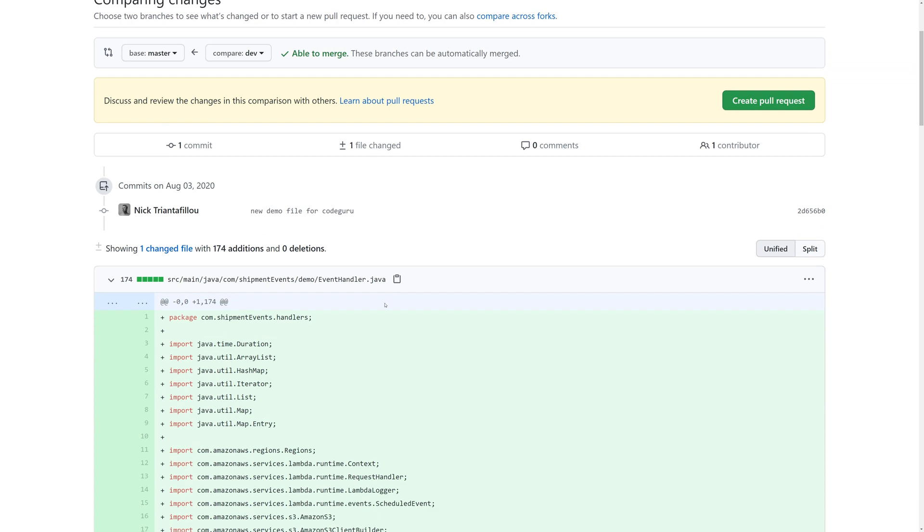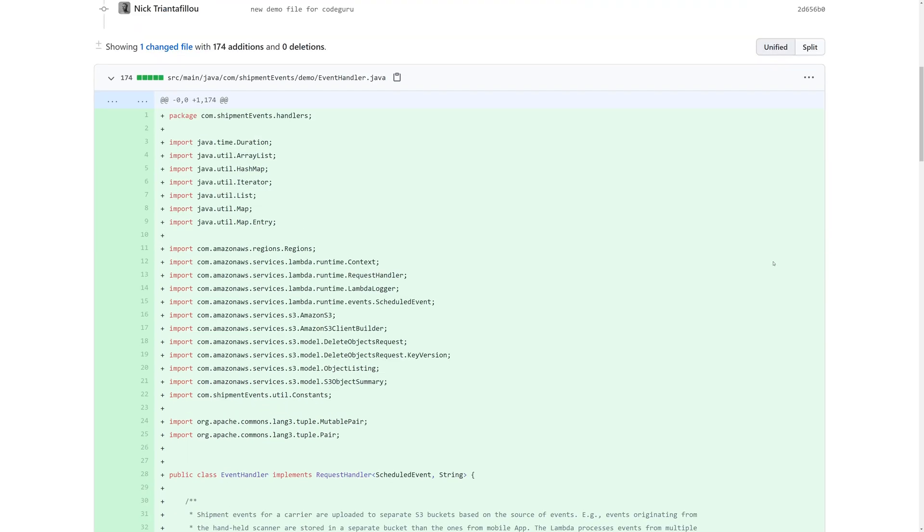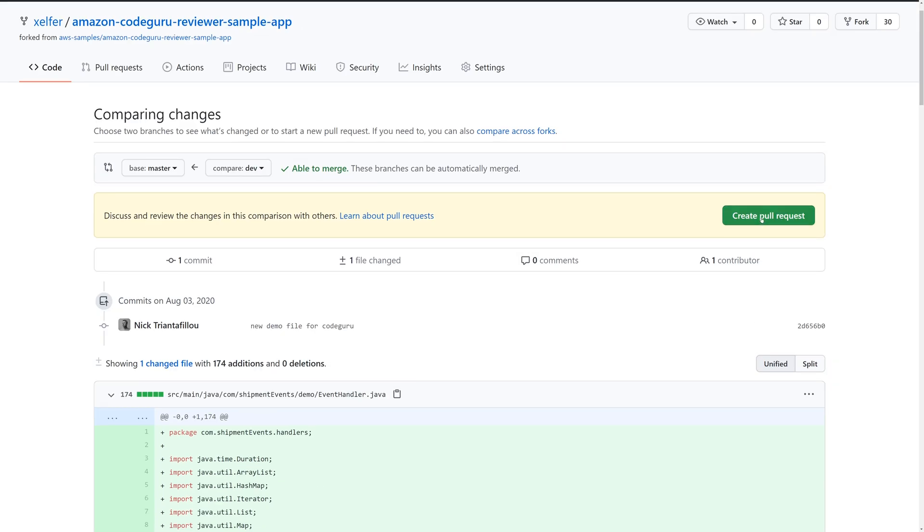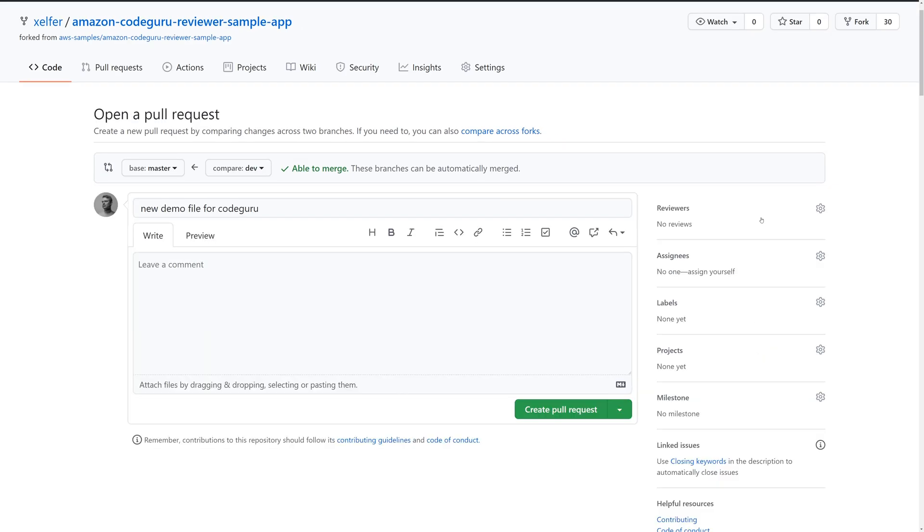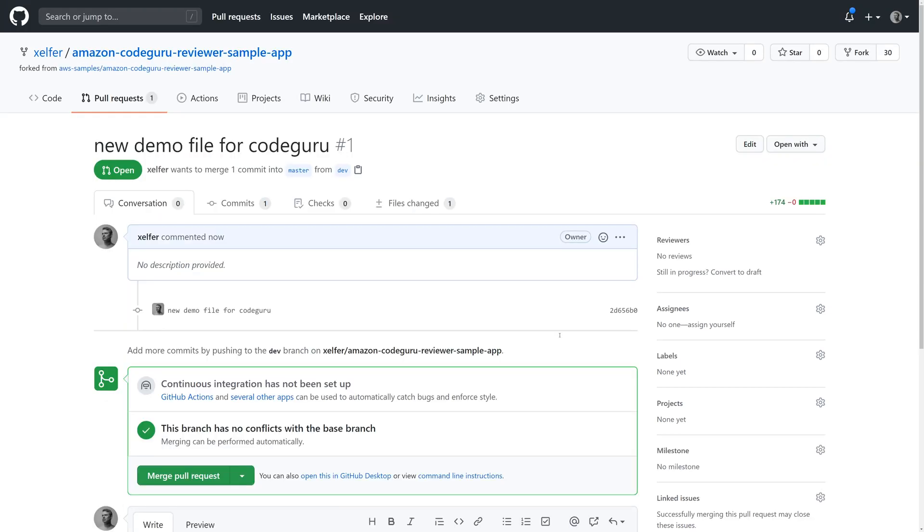And you can see all that was changed. One file was added, which was the EventHandler.java. And I copied that into the demo directory. So that's fine. Let's click on create pull request. We don't need anything here. We can just click create. Now that is all we have to do for CodeGuru reviewer to do its job.